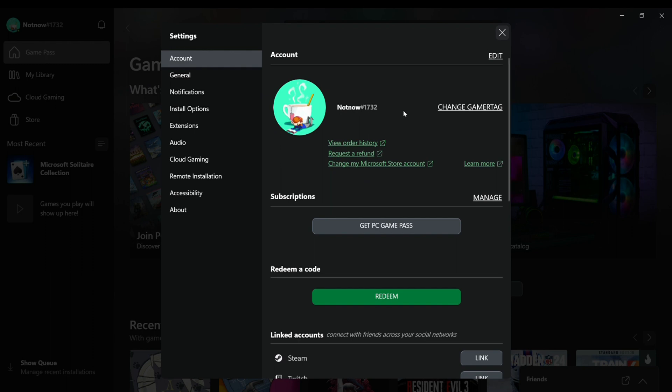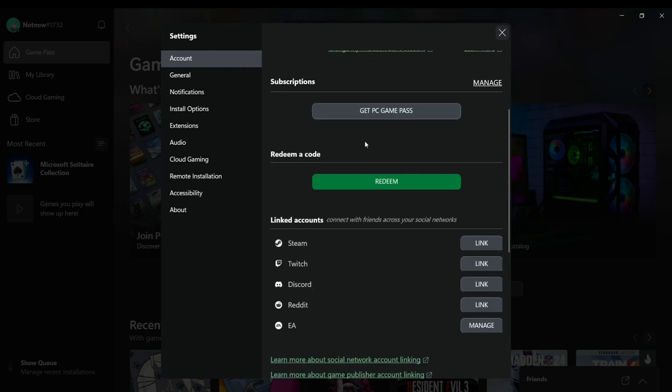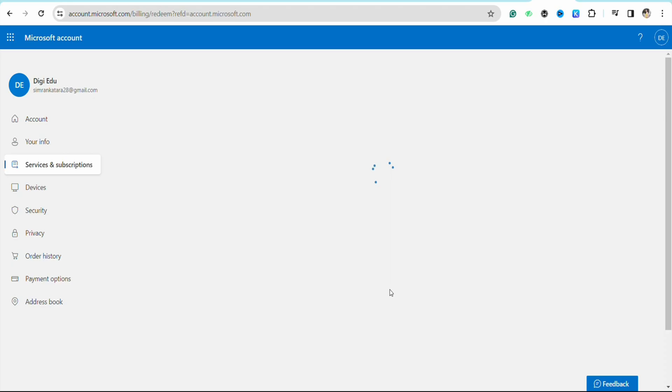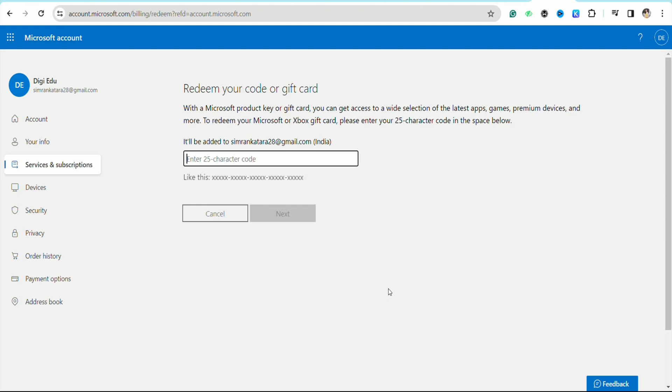Here you will see the option called 'Redeem a code.' Simply click on the green tab here and it will redirect you to the official website of Microsoft Xbox. Now you just have to sign into your account. Once you are done logging in, you just have to enter the code.